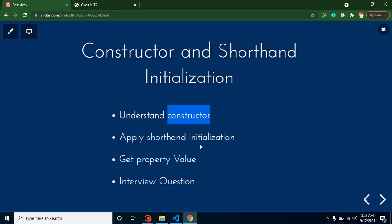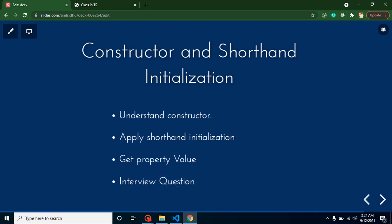After we set up properties with the help of shorthand initialization, we will get these values so we can check that everything is working fine. At the end, we will discuss some important interview questions. In some videos I forget to discuss interview questions, sorry for that. But I will keep in mind to discuss interview questions for every video.